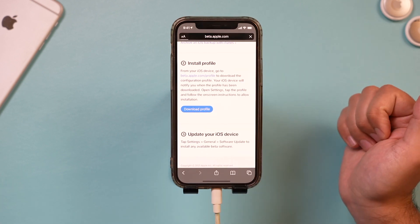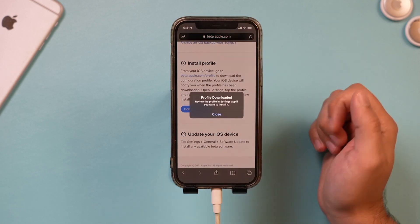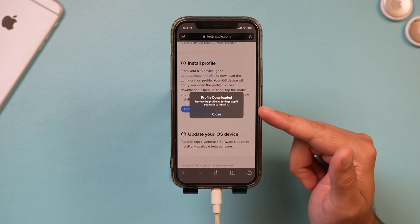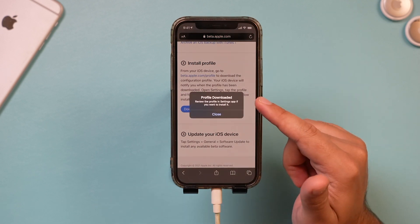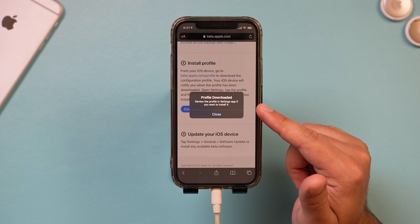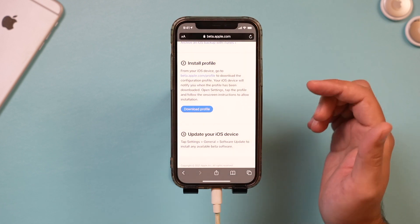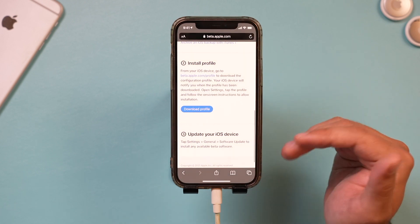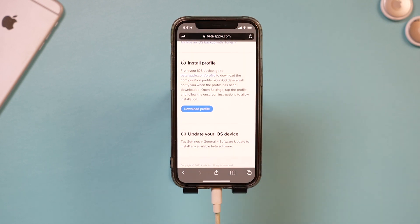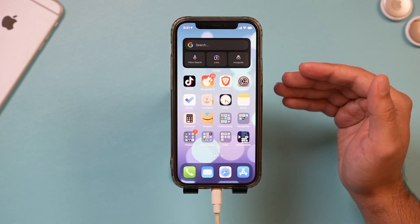So let's go ahead and press download on here and I'm going to allow, and it might give you something like this. It says review the profile in the settings app you want to install. So I'm going to close this and it says it's downloading in the background. So now give it a little bit of time.